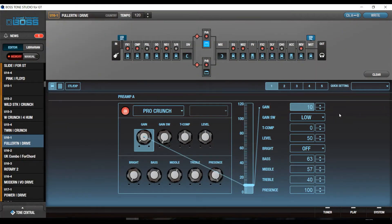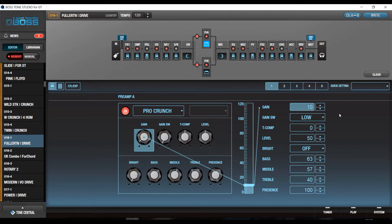Hi guys, welcome to this little tutorial. I'm going to show you here in Boss Tone Studio for the GT-100 how you can assign effects to your patches that you've created. You can basically assign all kinds of effects and parameters to be turned either on or off, or change from one parameter to another, to customize and set up your patches the way that you ultimately need them to function.